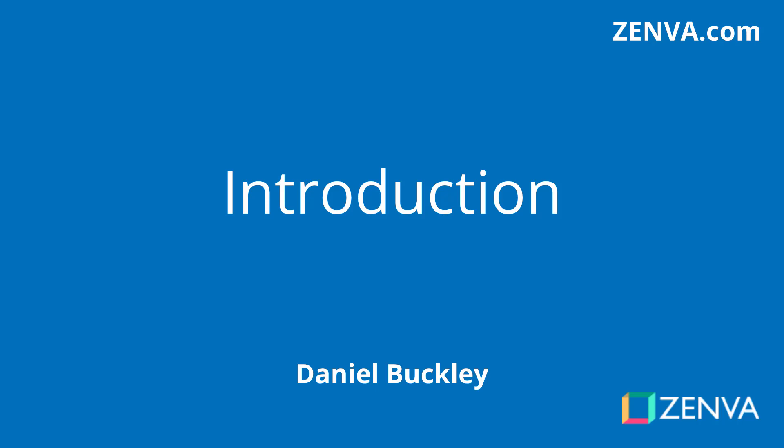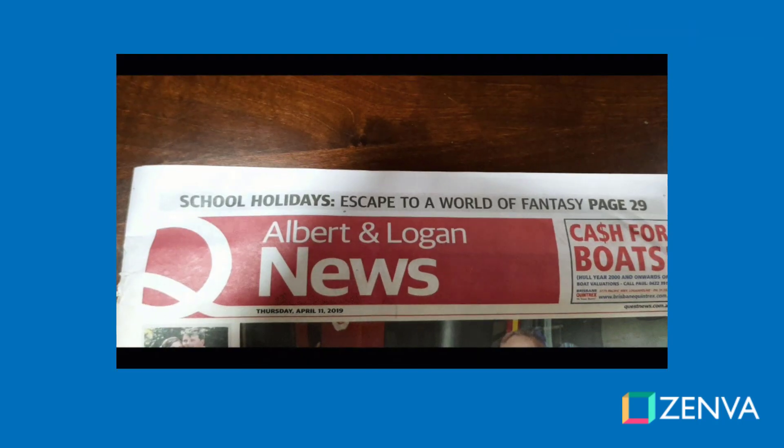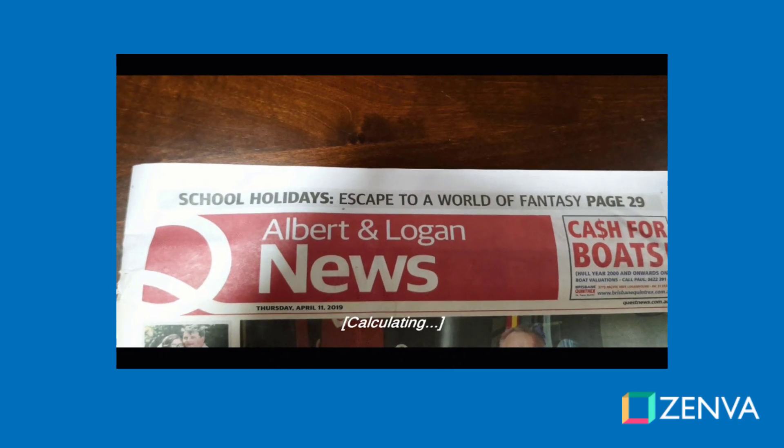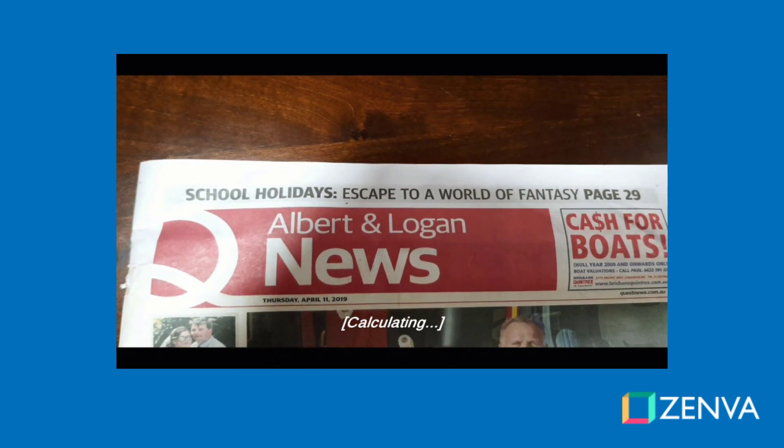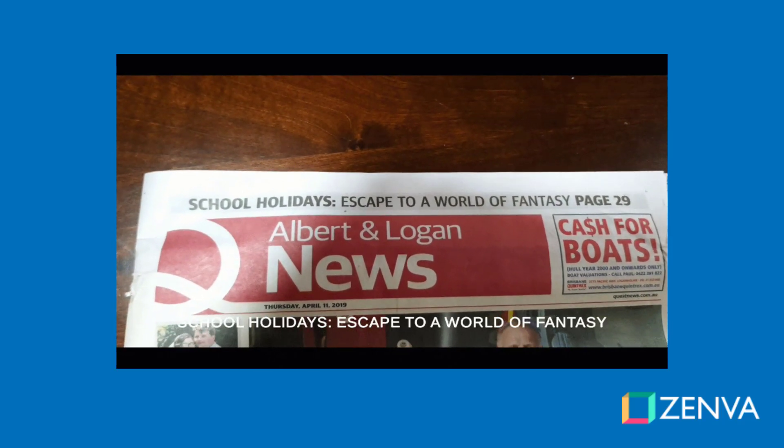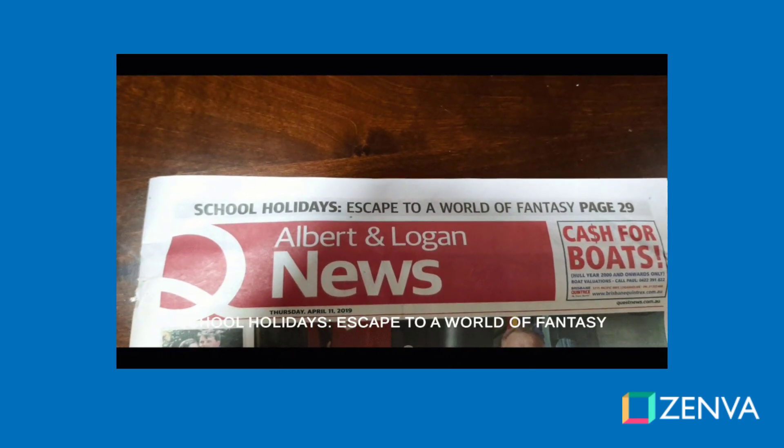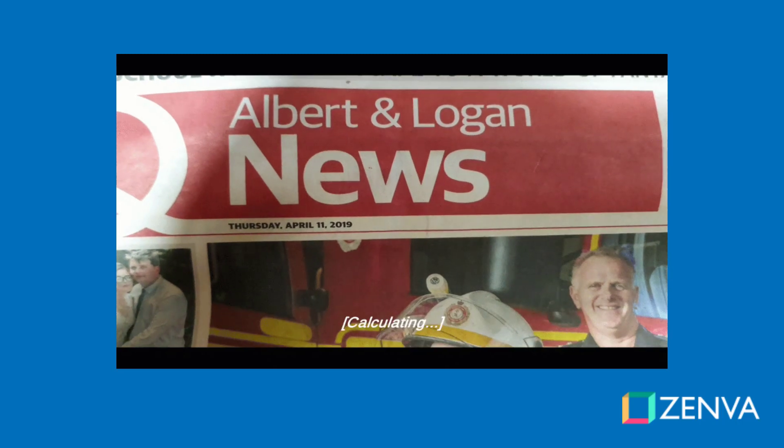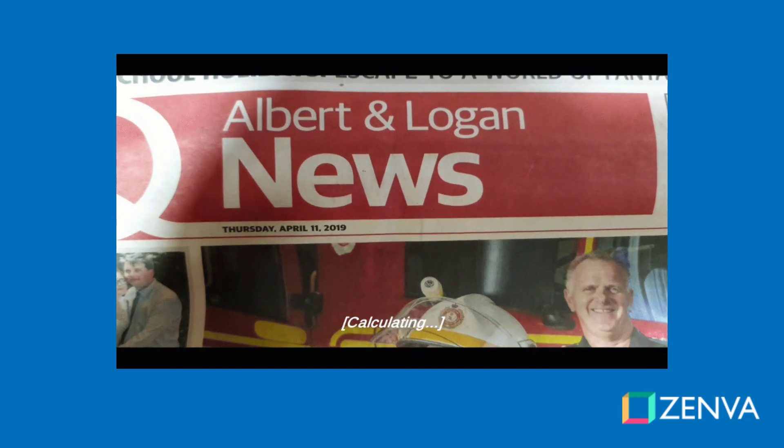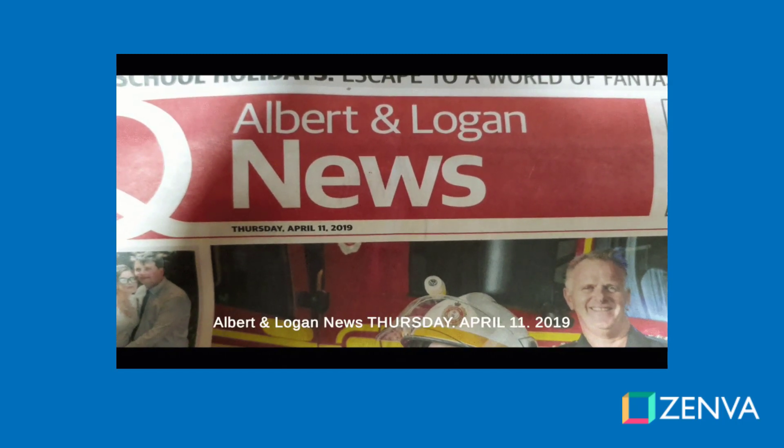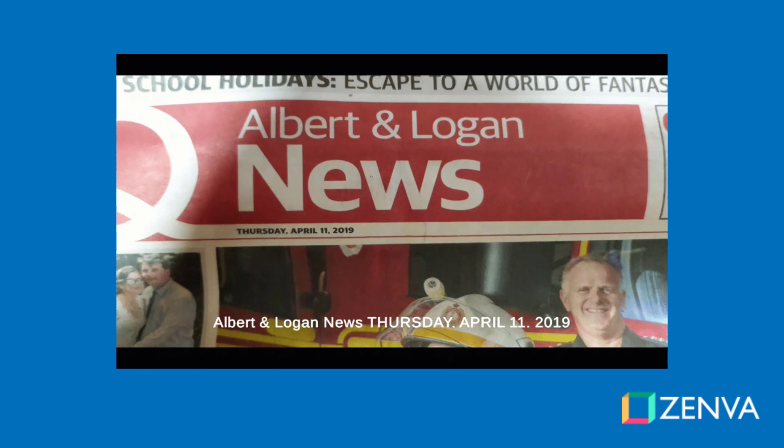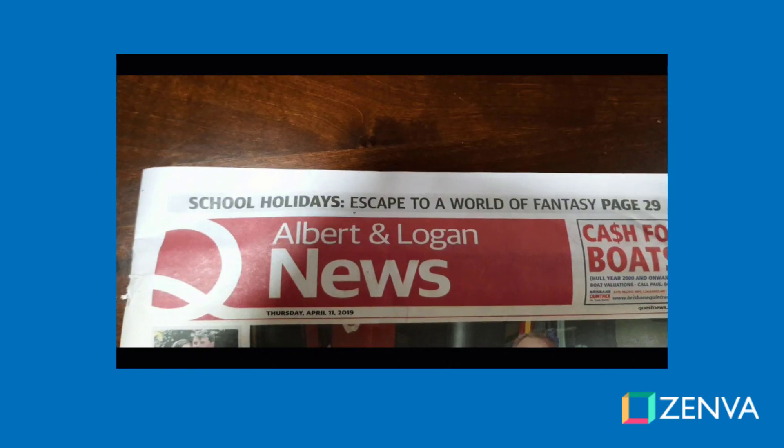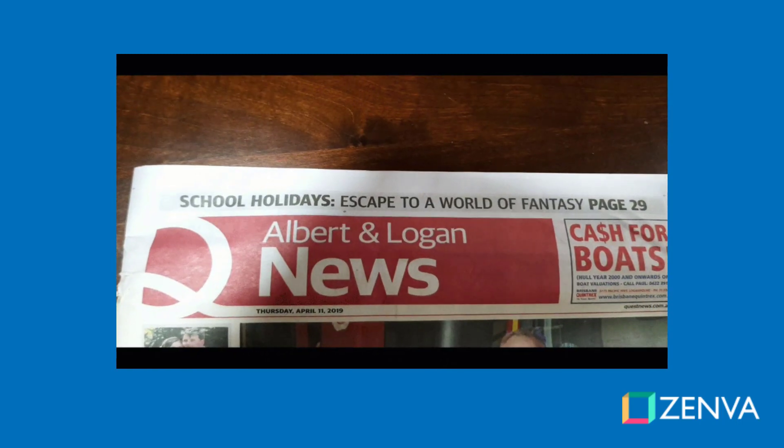Hey everyone, my name is Daniel Buckley, and I'll be your instructor for this course. We'll be making an app that will allow you to take a picture through your camera and then have that picture sent up to an API, where the text of that picture will be extracted, sent back down, and then converted from text to text-to-speech through another API.